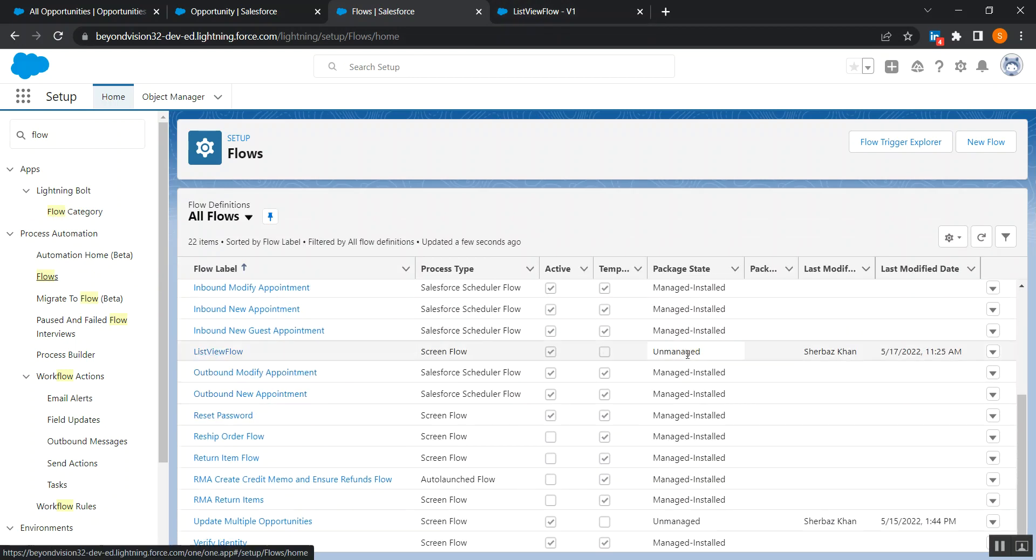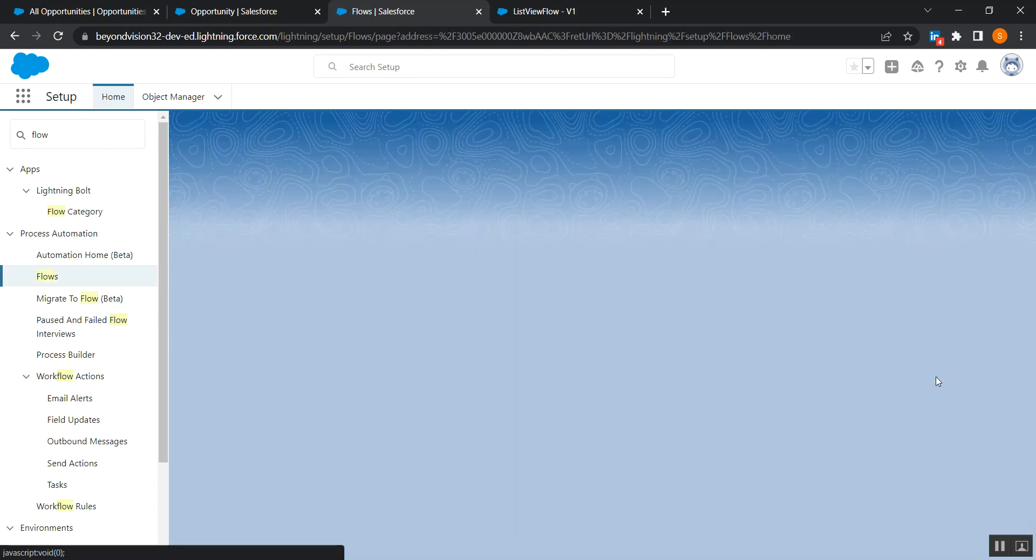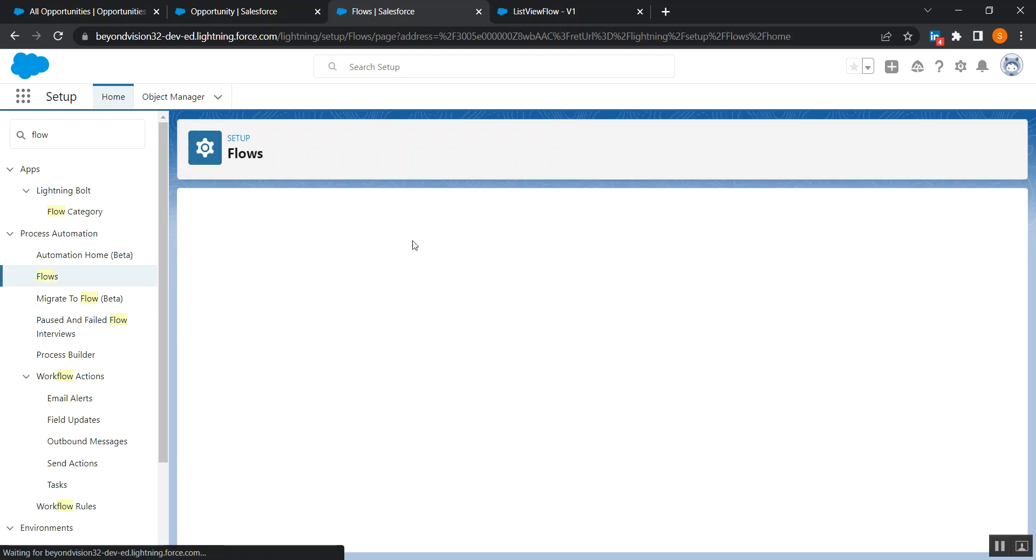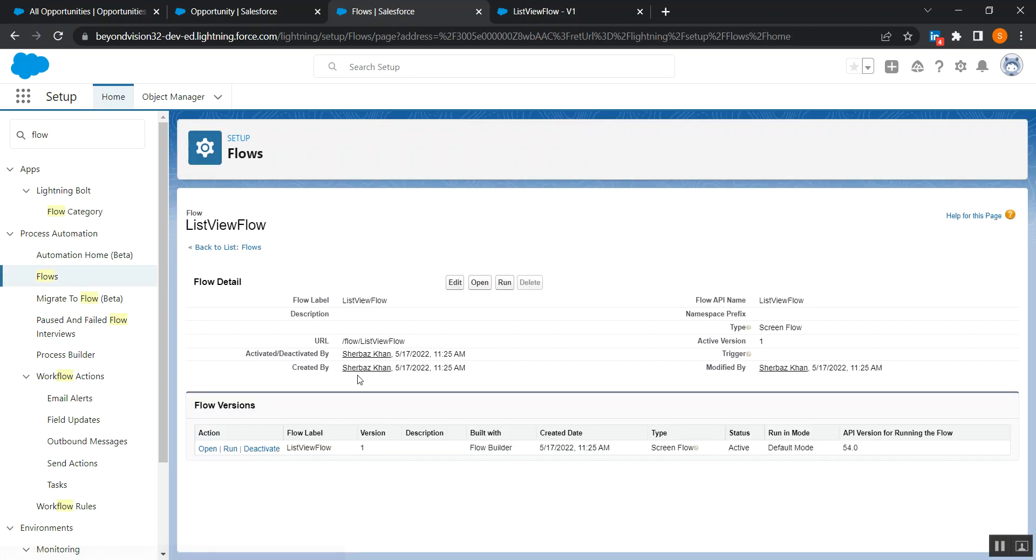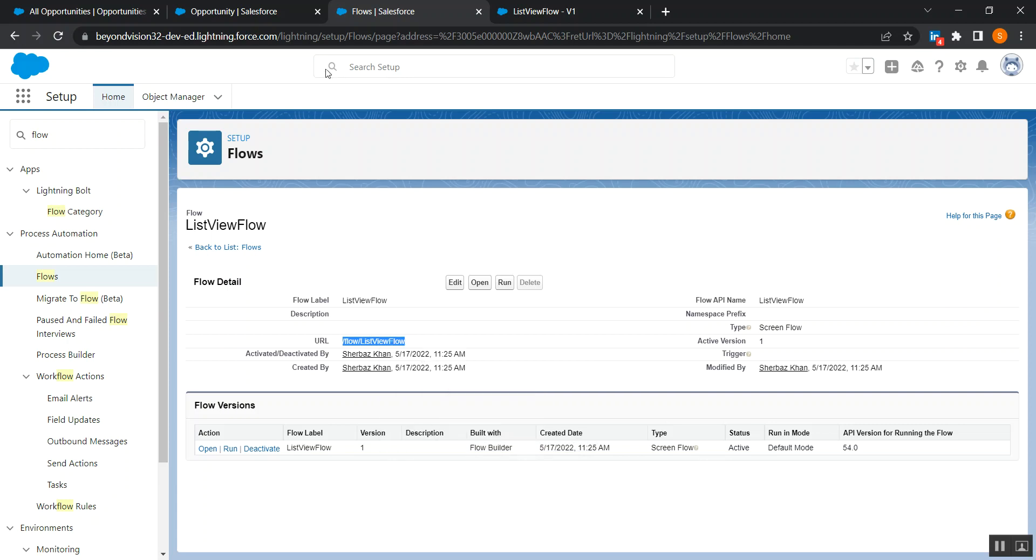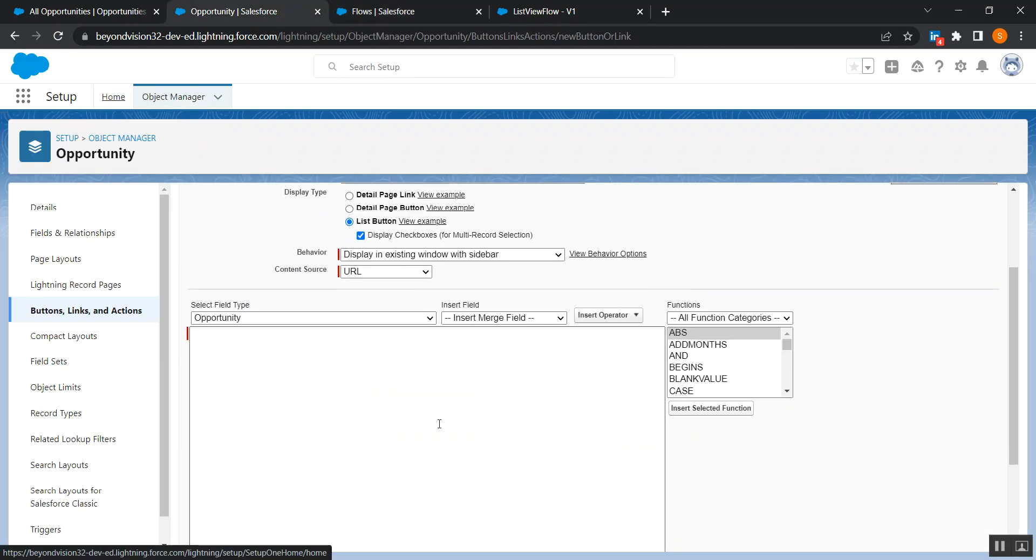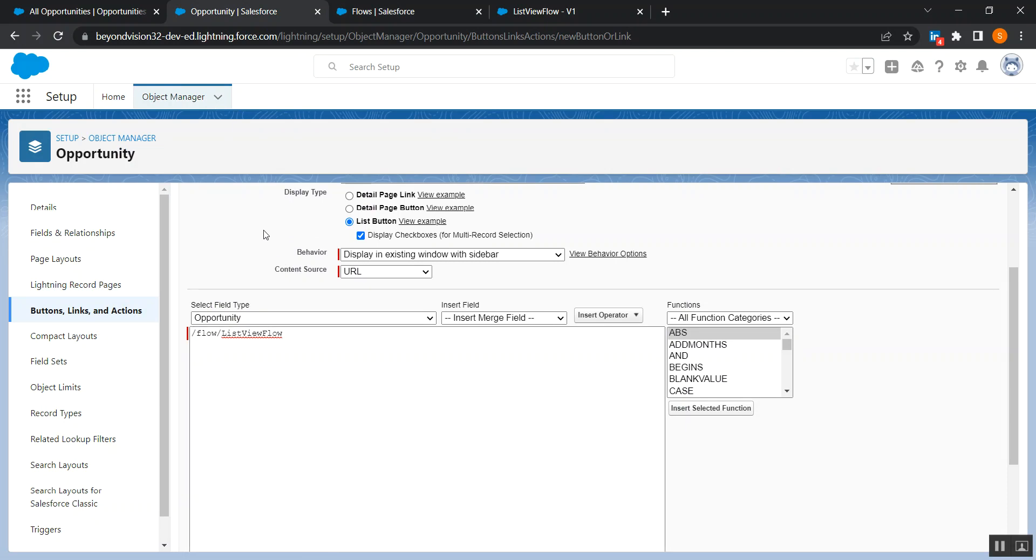So we're gonna search for list view flow and click here and see view details and version, and copy this URL. Okay, copy this URL, right click copy, and then again go to your list view button and here paste that.